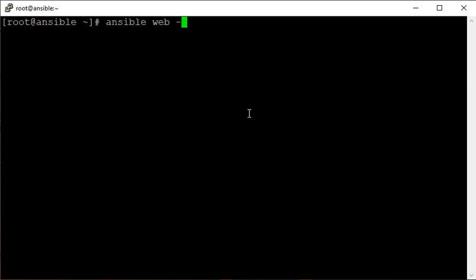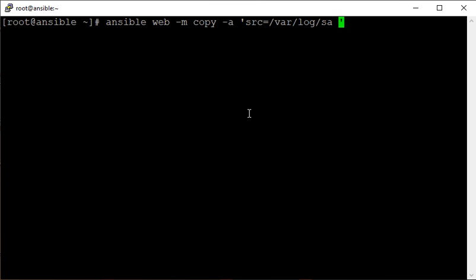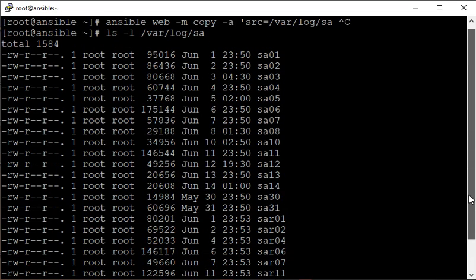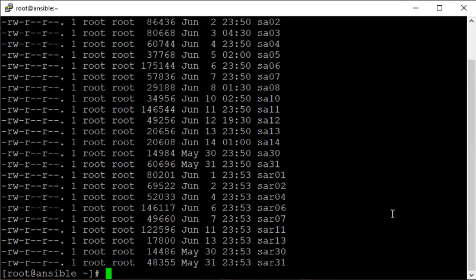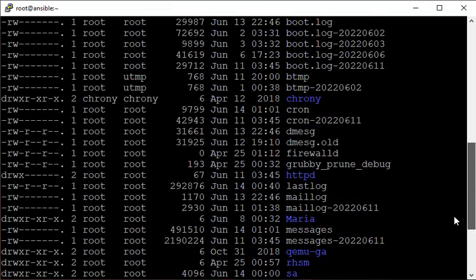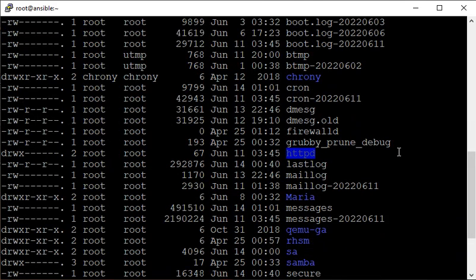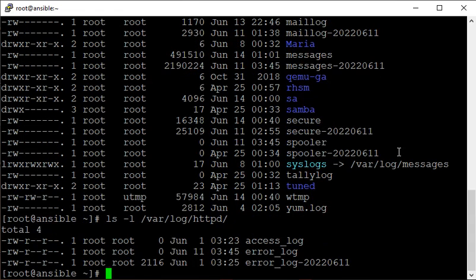We're going to copy something onto my remote web server using the copy module. We want to copy some logs from the /var/log directory. Let me cross-verify. We have this directory present and it has lots of logs. Let's check the /var/log/httpd directory — yes, some files are present. The first two are just zero bytes, empty files, but the last one has some data in it.